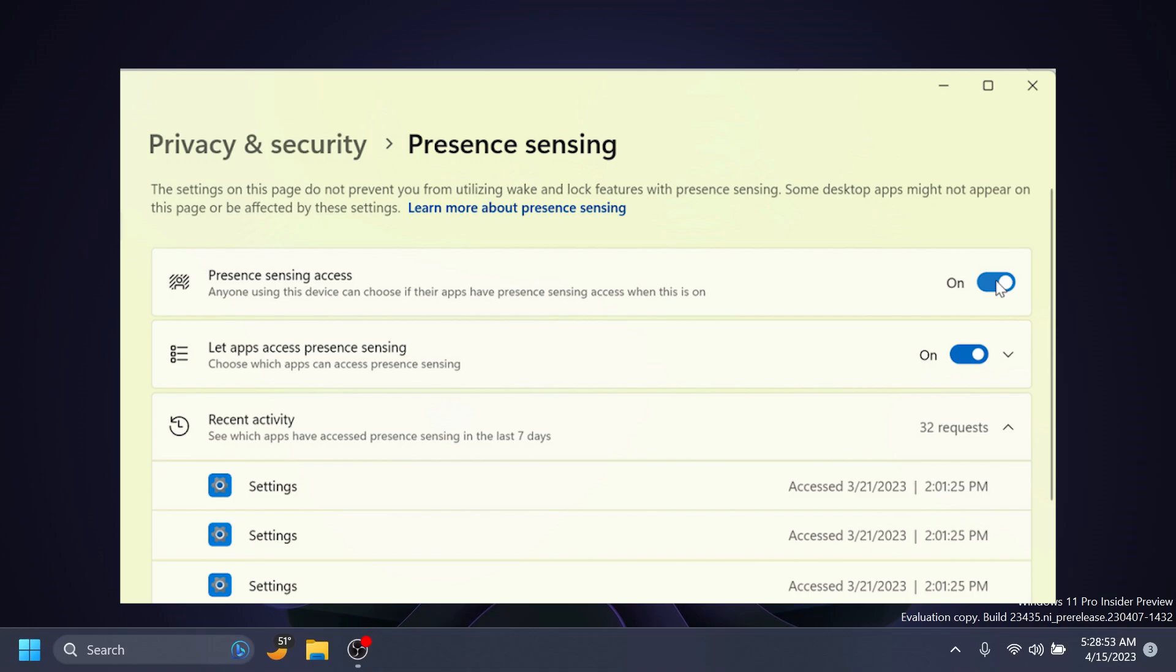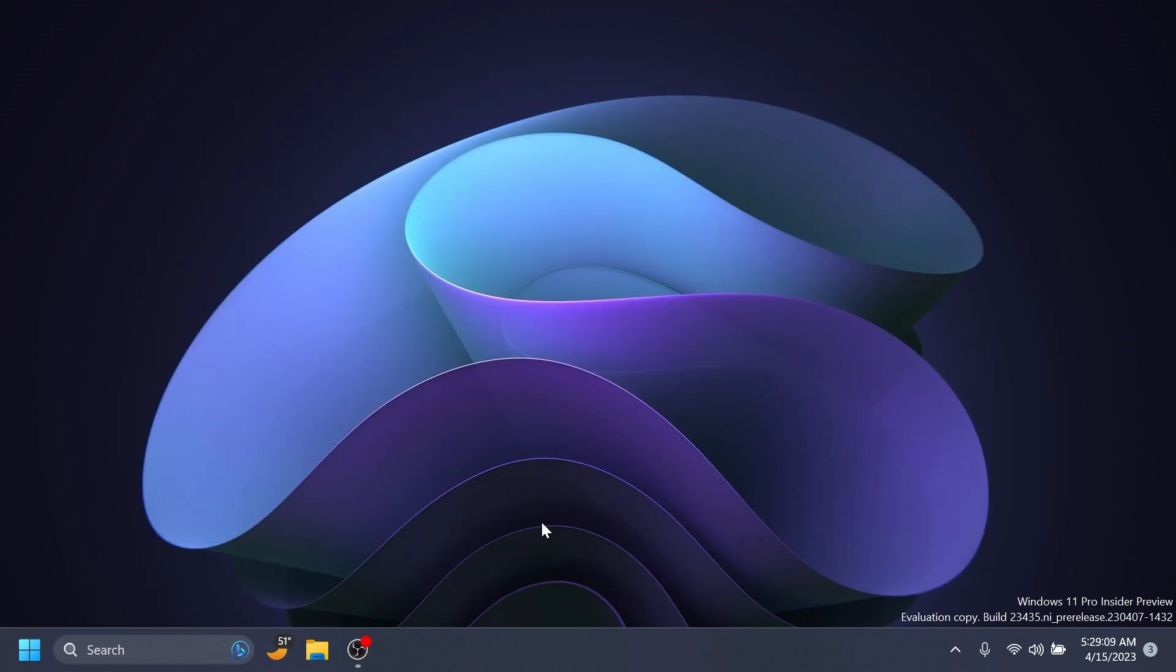App developers with compatible presence sensors can target apps to request and read user presence information after requesting a human presence capability. You can learn more about these APIs from the links in the article below in the video's description.